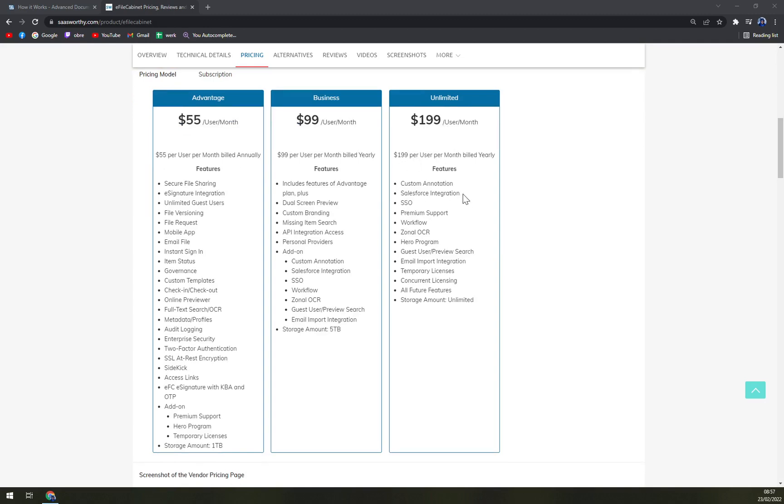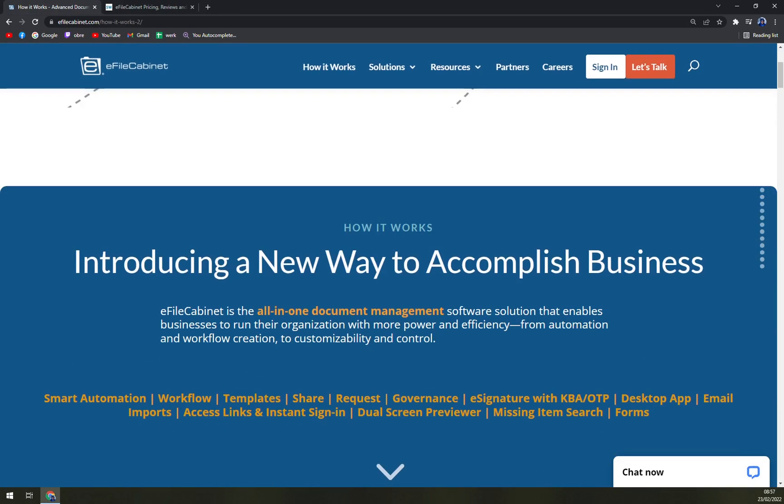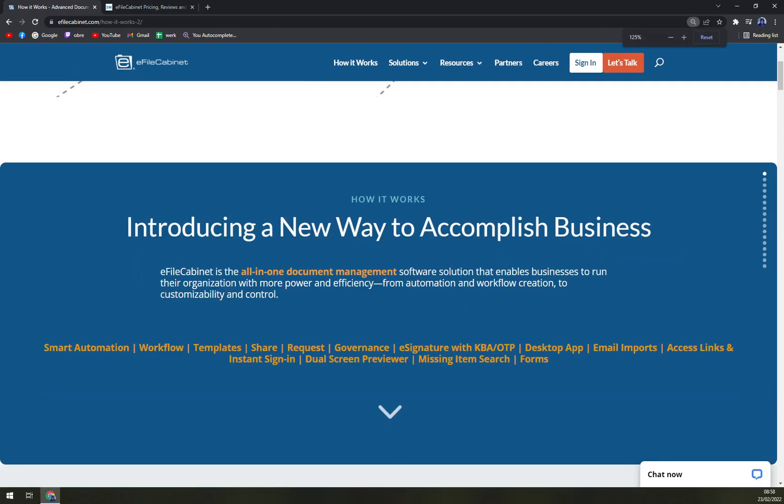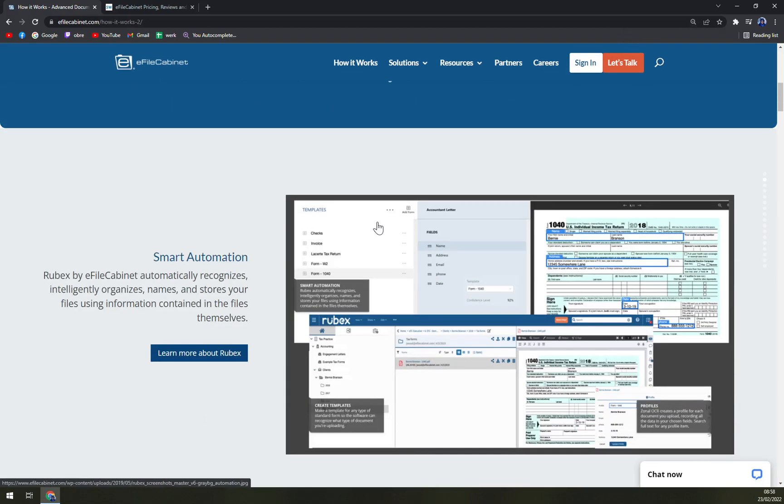Custom annotations, Salesforce integration, SSO, premium support, workflow, zonal OCR, HIPAA program, guest user preview search, email import integration, and many more options. But I would say I would go at least into the Business option because from my point of view and my experiences, integrations are very nice to have.